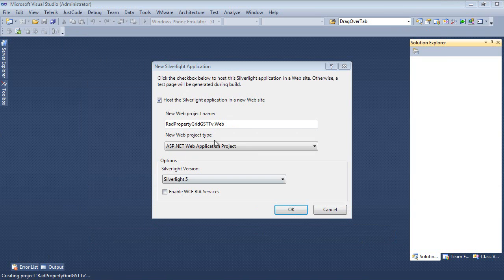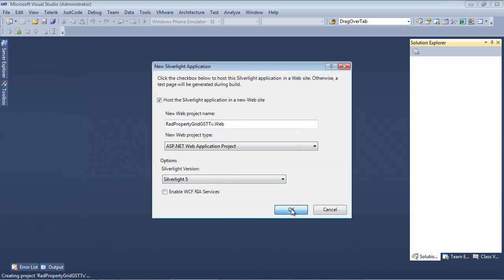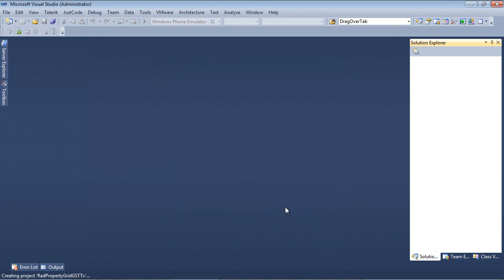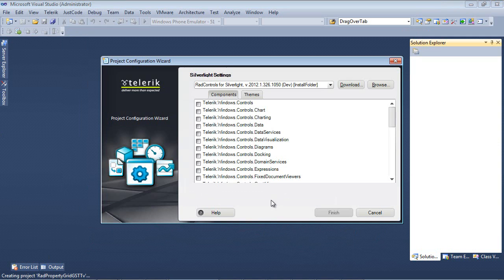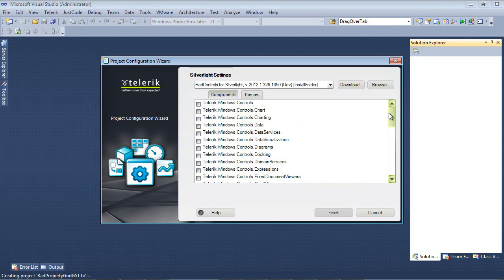Next up, we're going to host the Silverlight application in a new website, and we're going to be using Silverlight 5. After we press OK, the next dialog box pops up, which is the Project Configuration Wizard.